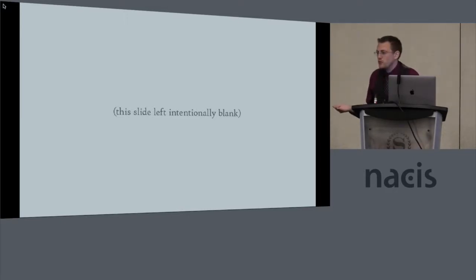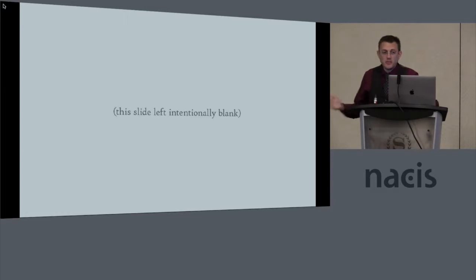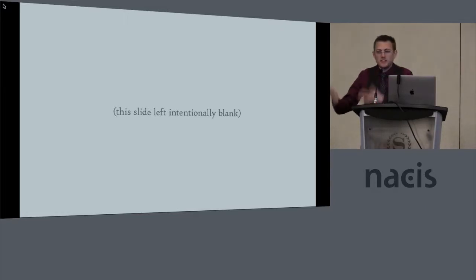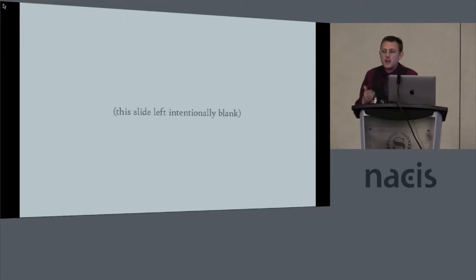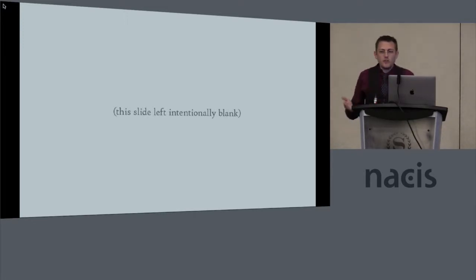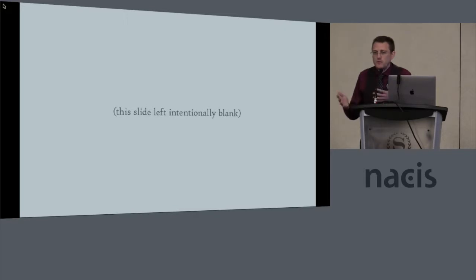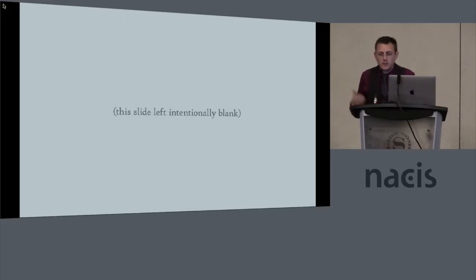Some of us, when we think about sharing knowledge with each other, we might think about a forum like this, standing on a stage at a conference talking to people about what we do. Other people think about sharing knowledge in terms of publishing something. Maybe that's an article in cartographic perspectives, or maybe it's a blog post, or a video tutorial on YouTube, something like that.